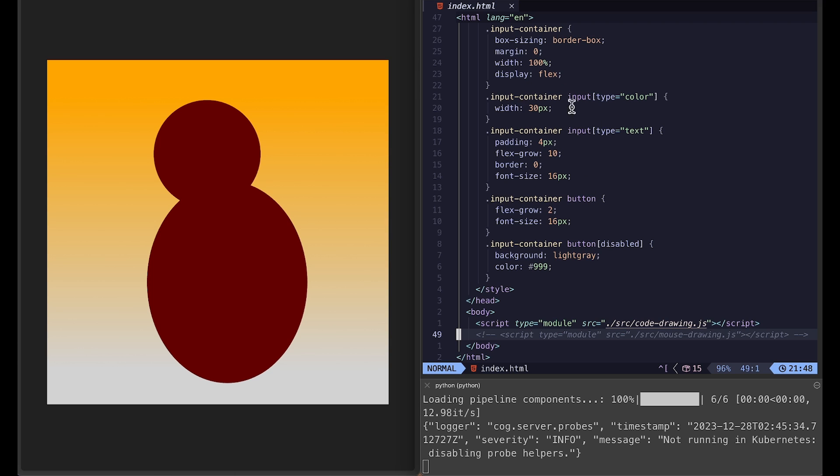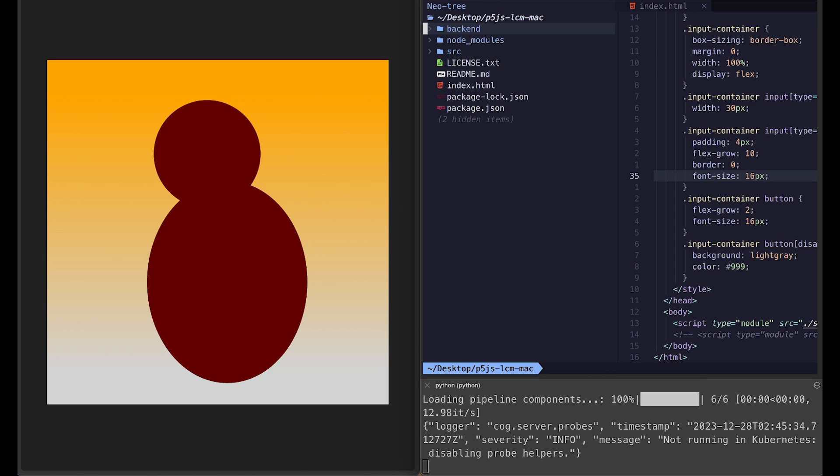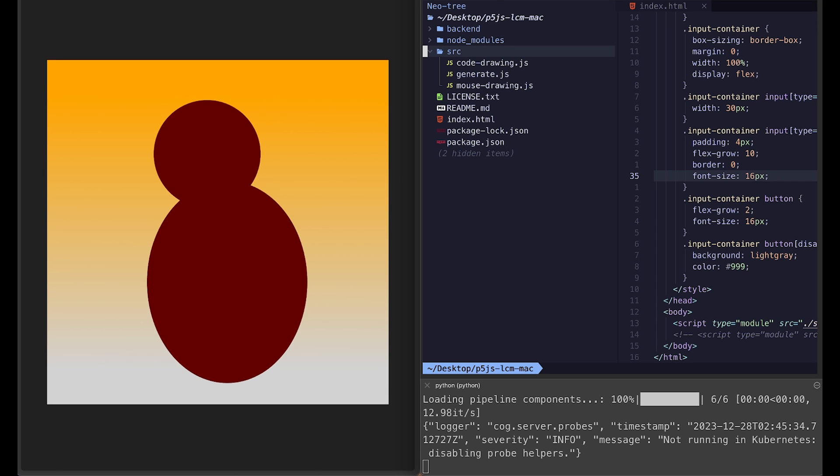And here is my setup. I have this code editor open, but I also moved Python server window to the bottom here so I can see what's going on, because sometimes it throws an error and I want to see it when it happens. We don't have to touch any backend code. Everything will be done with p5 sketch.